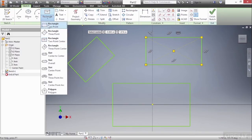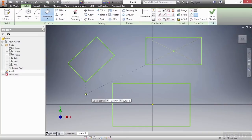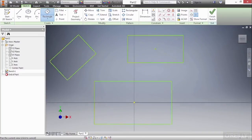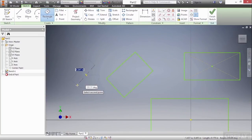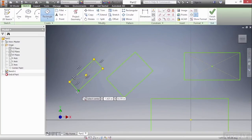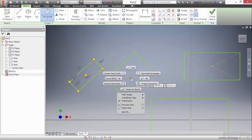Next up, we'll do a three-point center rectangle, which operates very similar to the two-point center rectangle, but it works from the center first instead. Right-click and choose OK.